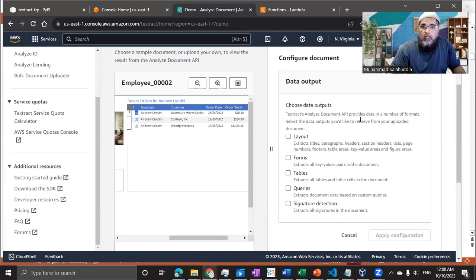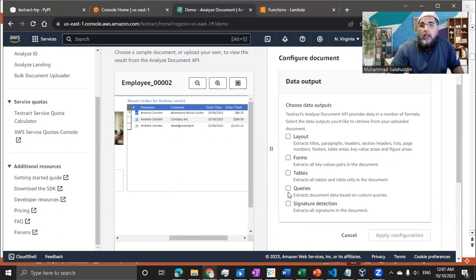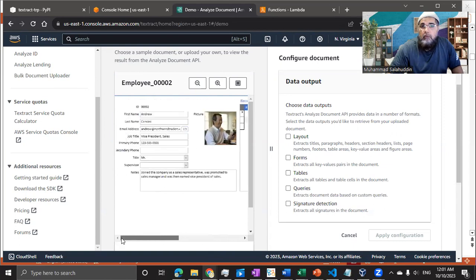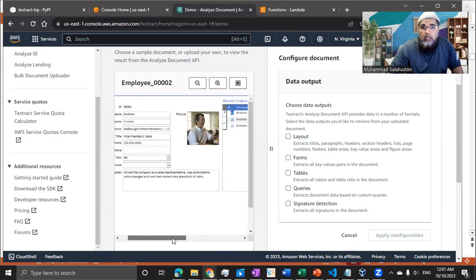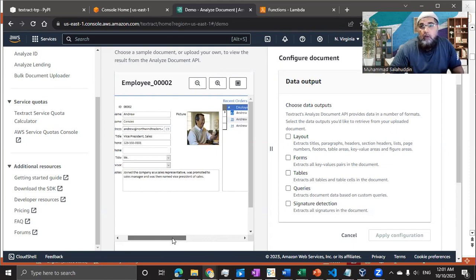So on the right hand side, once I upload that, I have the option. I can extract the layout form table, same option like I've seen in the previous video, but this time, instead of using the default images or document, I'm using my own custom image that I've built for Amazon Textract. And trust me, you can build your own images and you can try and you will be surprised with the accuracy of this service.